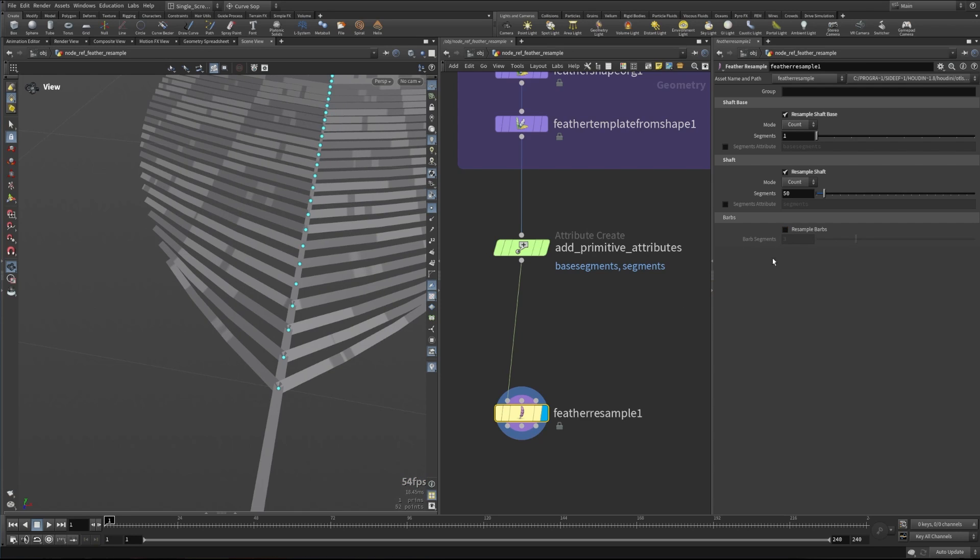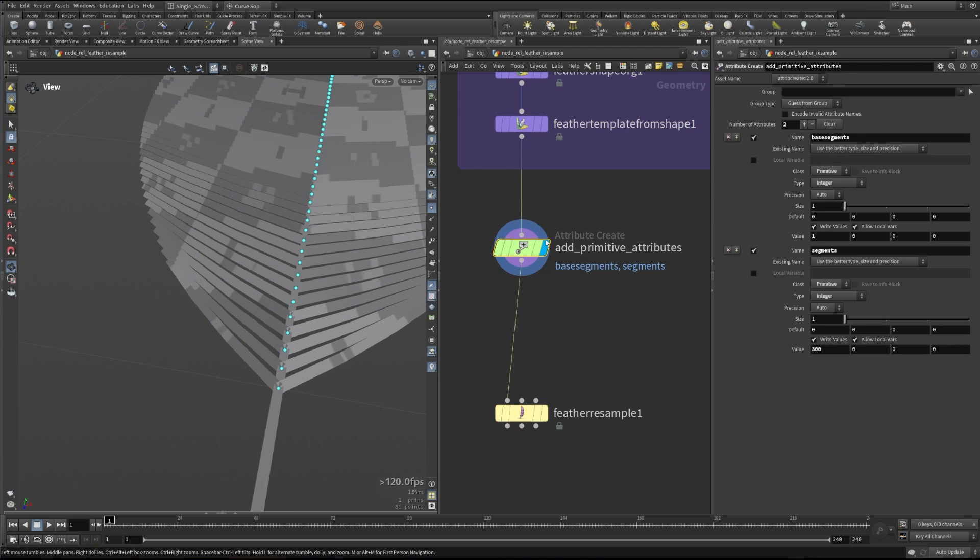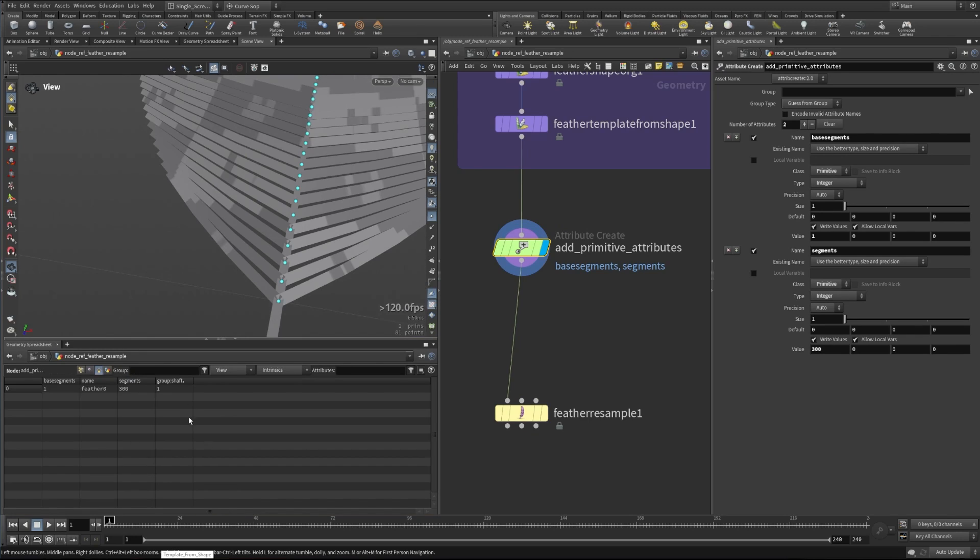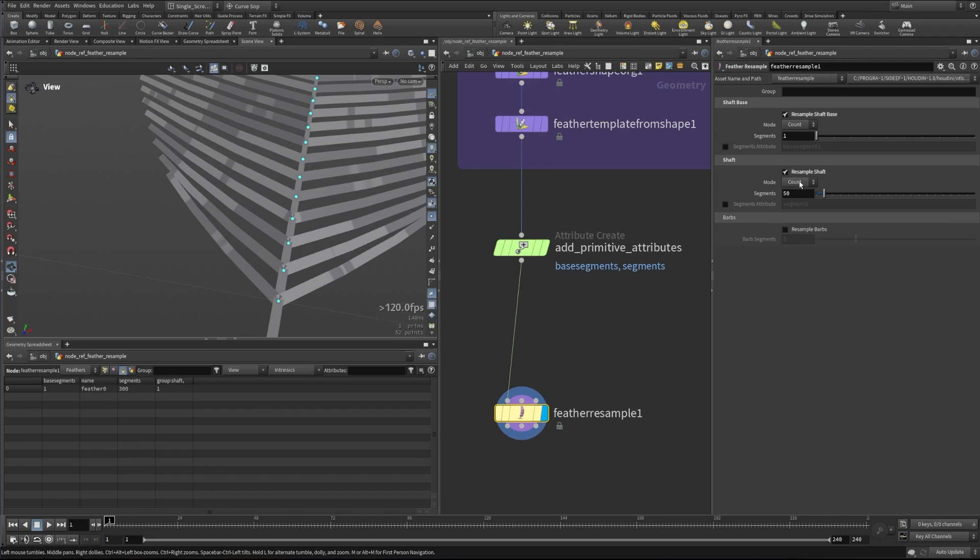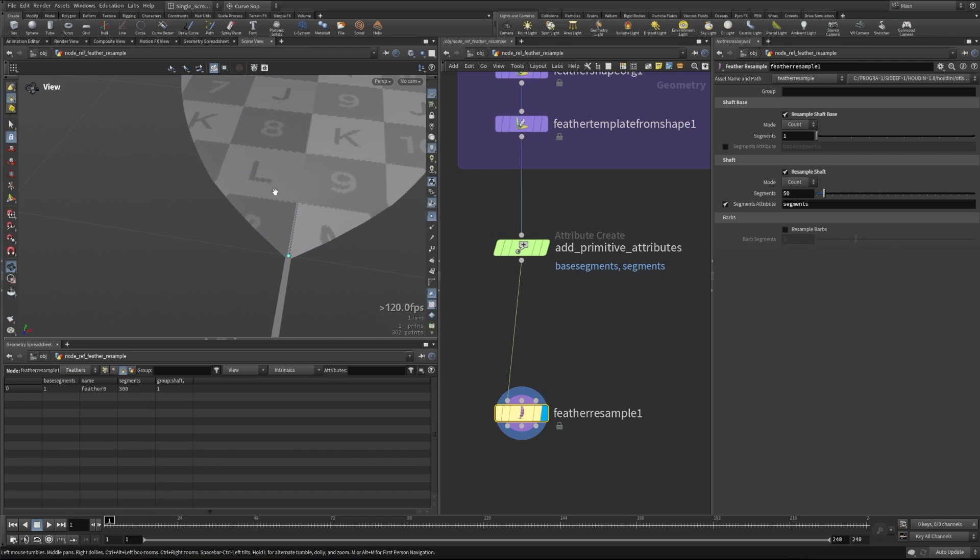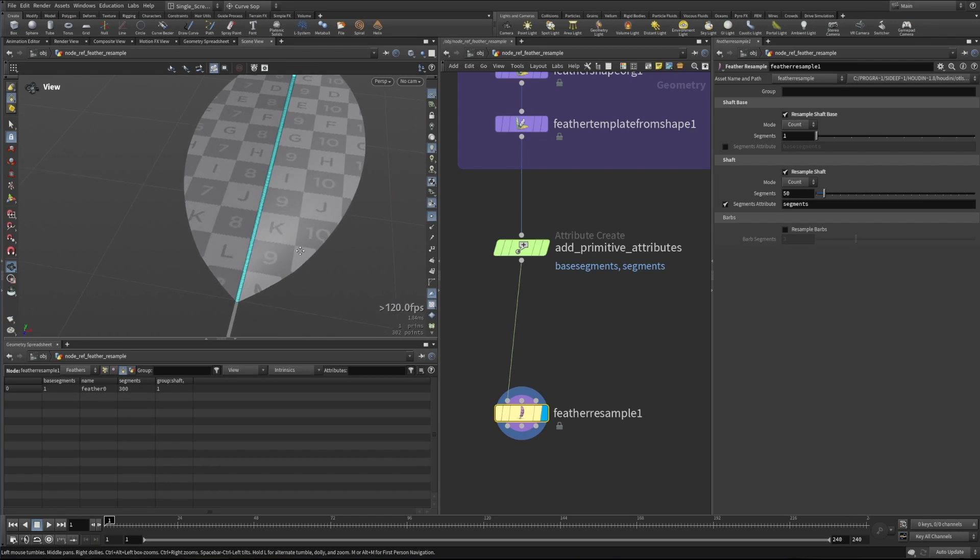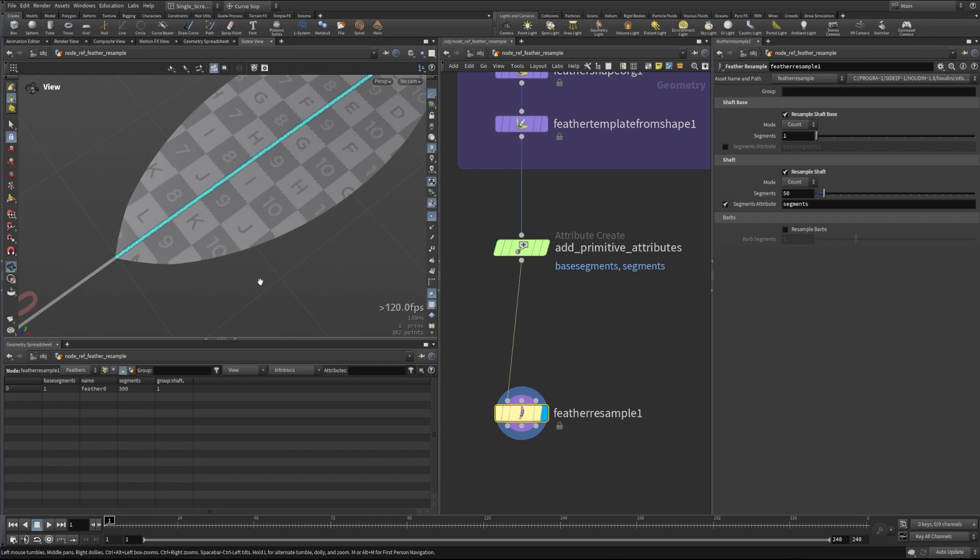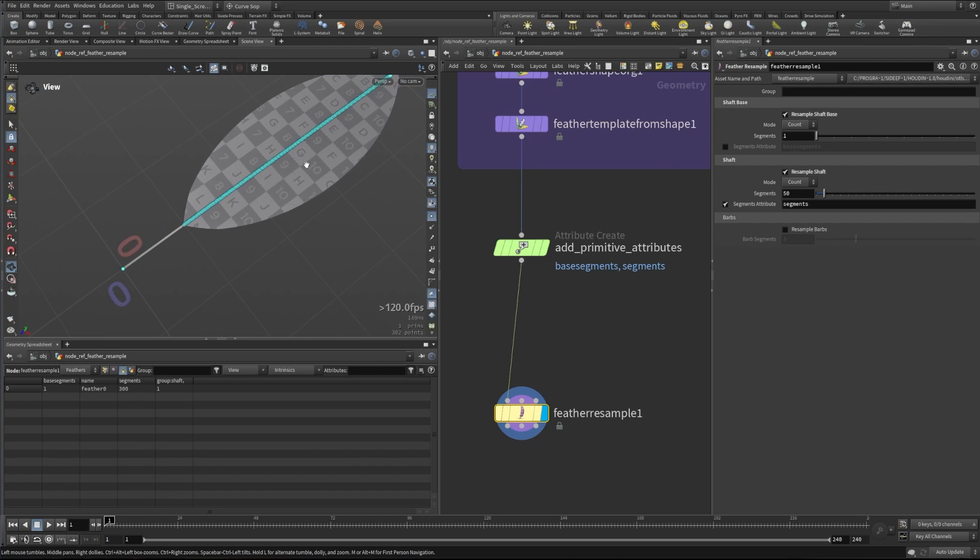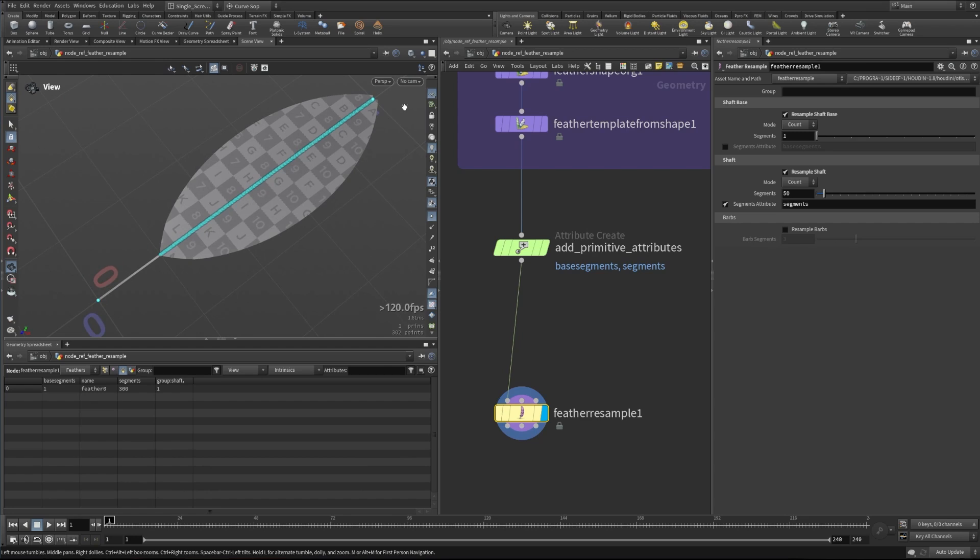The last thing we should talk about is that you can procedurally edit these by giving it some upstream attributes. Here we have our primitive attributes. I'm going to expand my geometry spreadsheet here. We can see we have one base segment and 300 segments. Those are two attributes we've set here. If we turn on segments, we'll see that now that value is actually driving the number of segments being made on this feather.